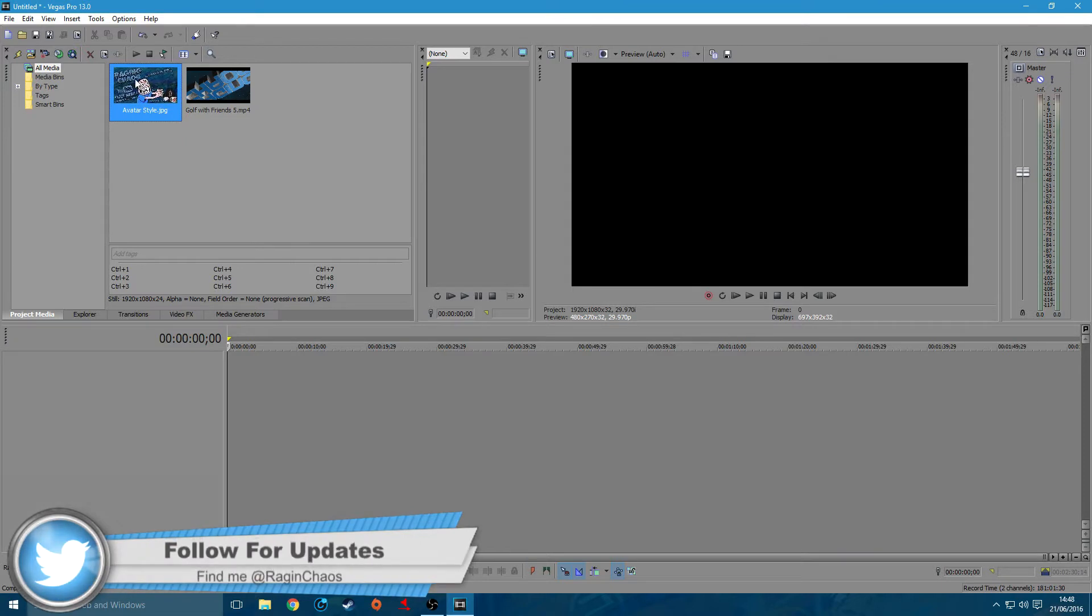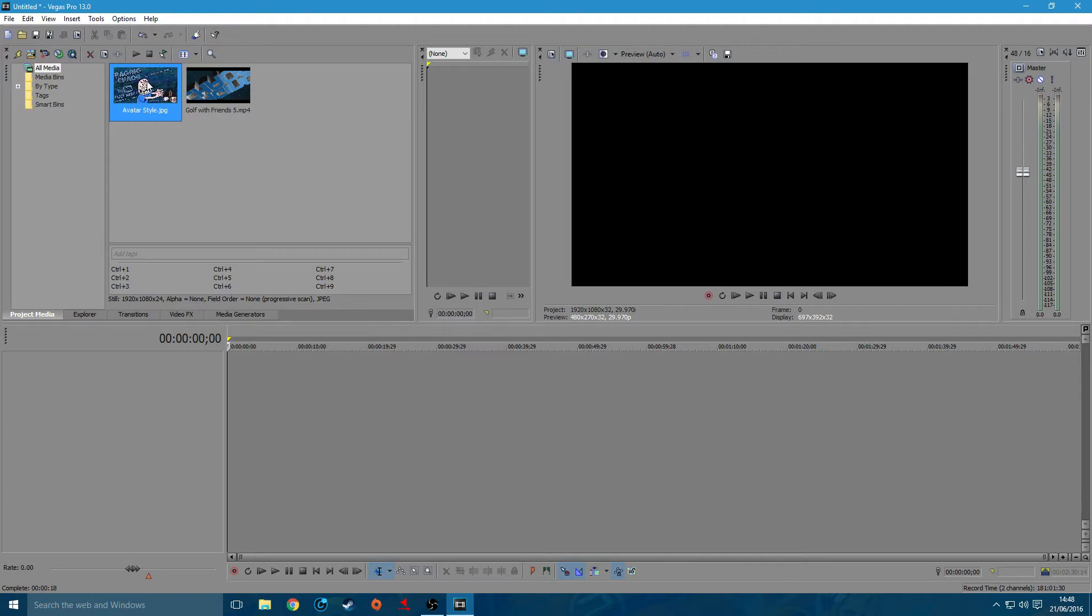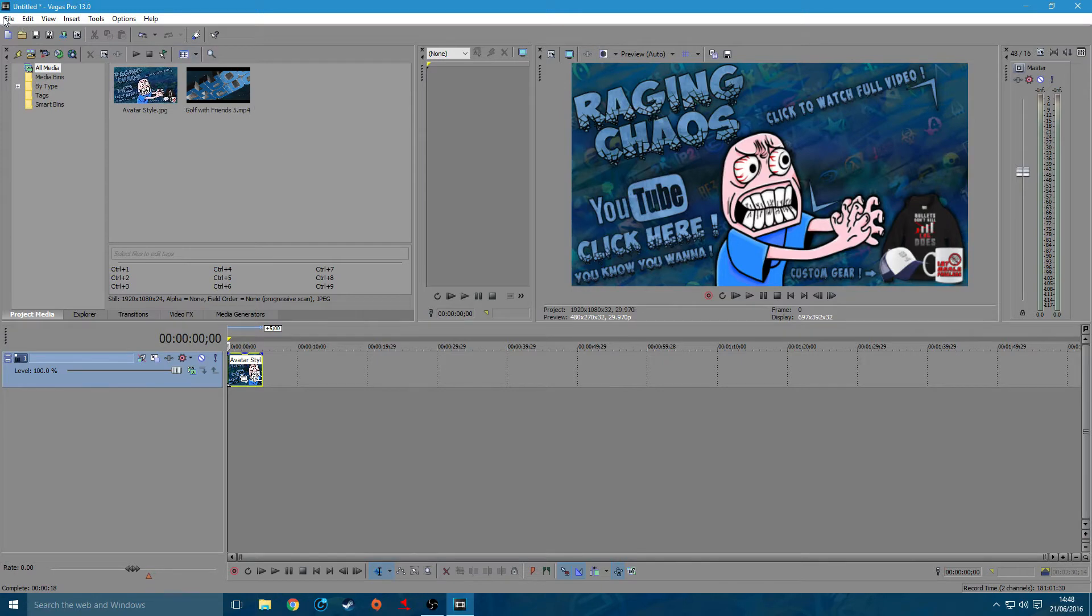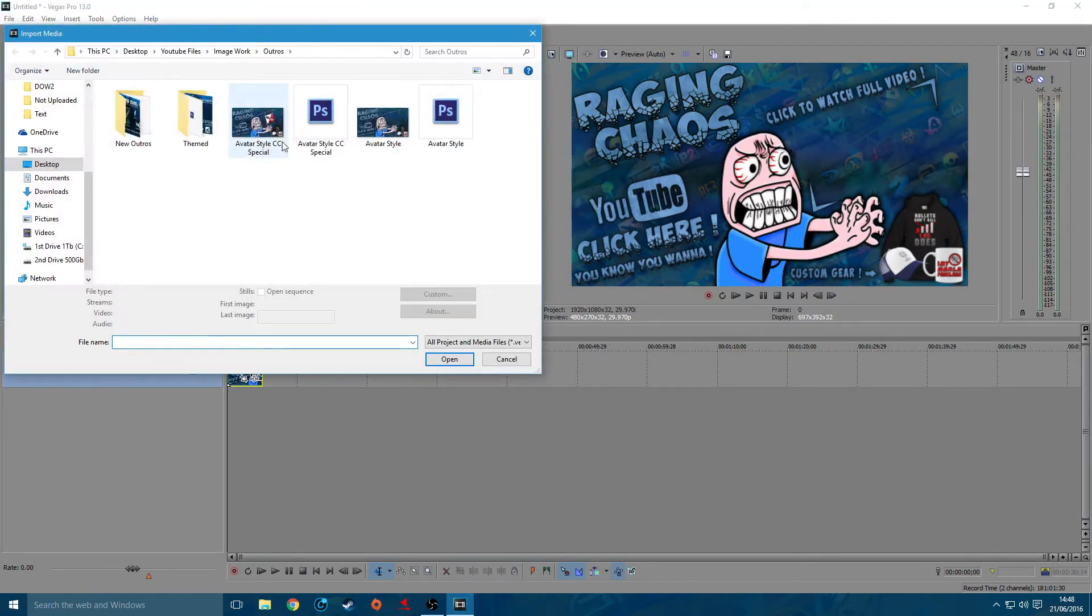But this is showing you how I put it into my video and have the actual gameplay so you can click on it, go to the previous video or next video and all that. So all you've got to do is import your image work and everything into Sony Vegas. You go File, Import, Media.